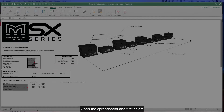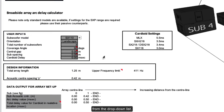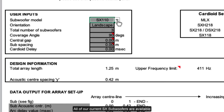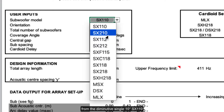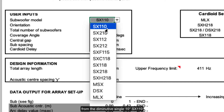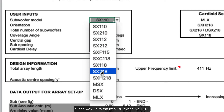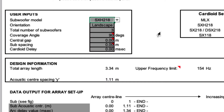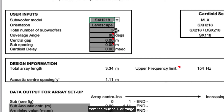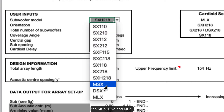Open the spreadsheet and first select which subwoofers you'll be using from the drop-down list. All of our current SX subwoofers are available, from the diminutive single 10-inch SX110 all the way up to the twin 18-inch hybrid SXH218. You can also select the subs from the multicellular range: the MSX, DSX, and MLX.